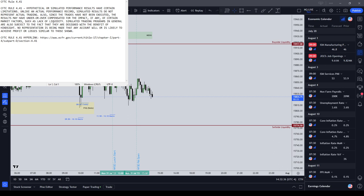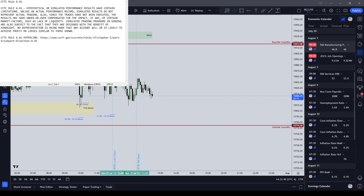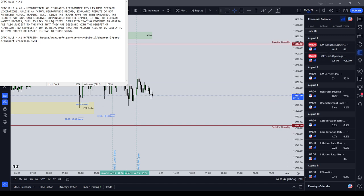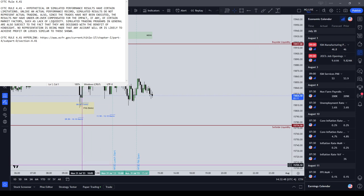You can trade the London session before the economic release, but I would not trade during the New York AM session tomorrow. I know that says 0900, but that's in central time, so it's 10 hundred.